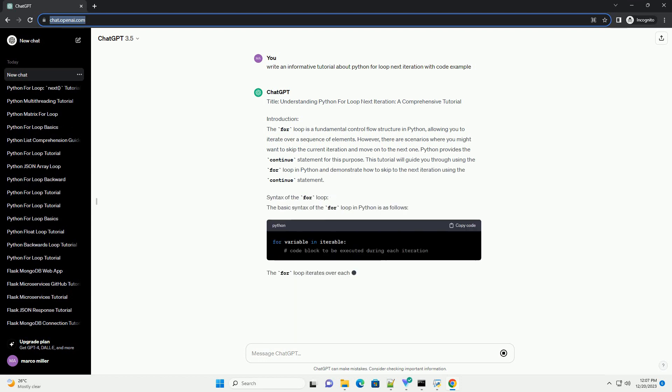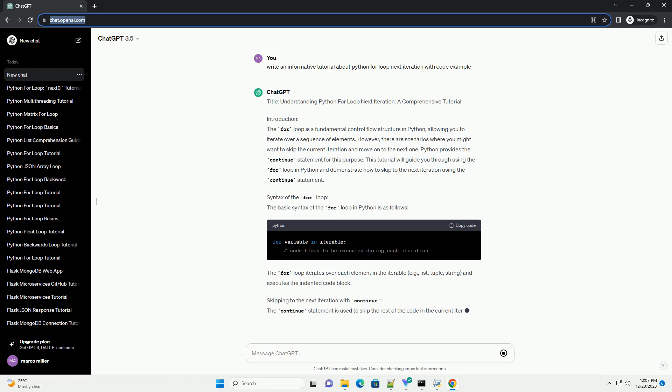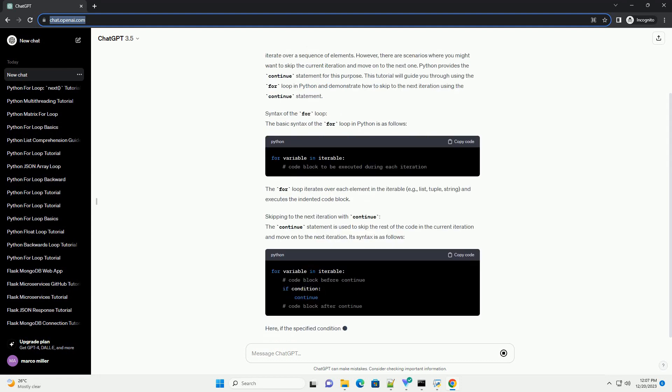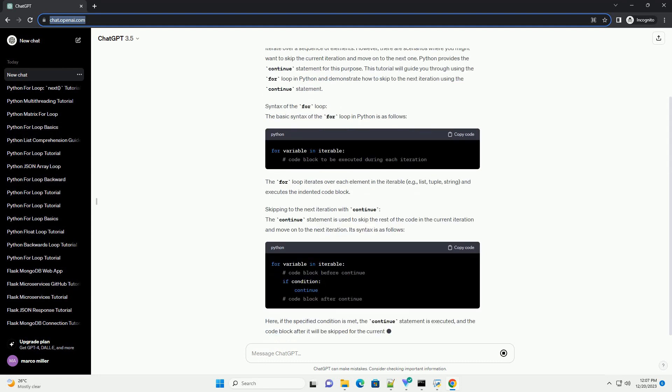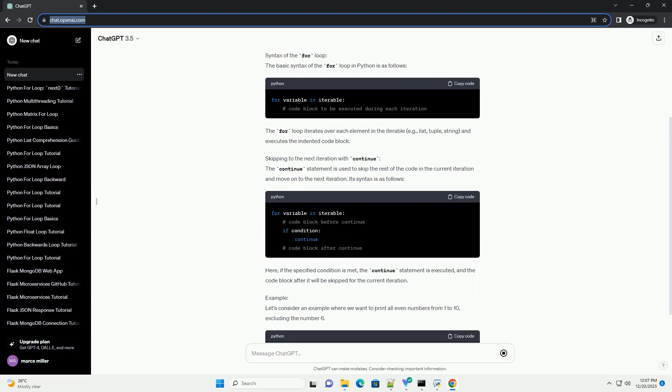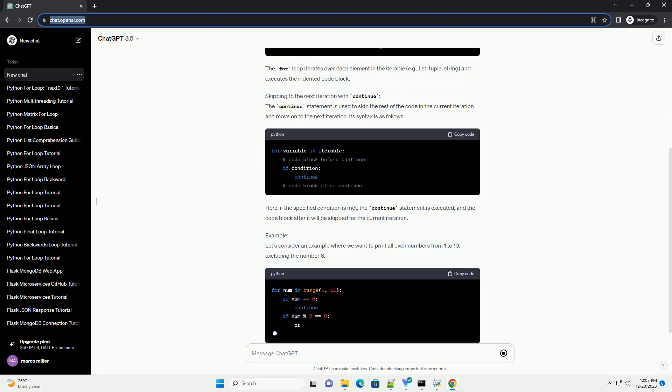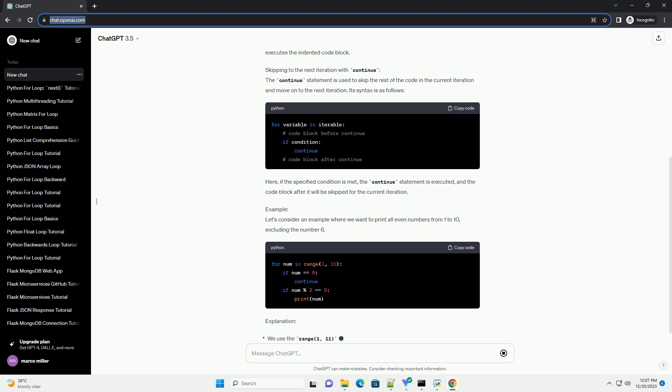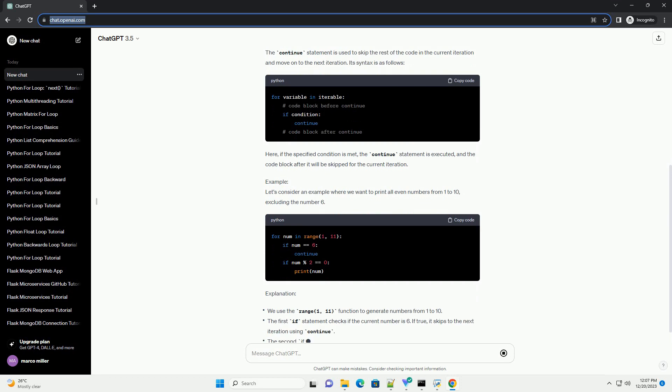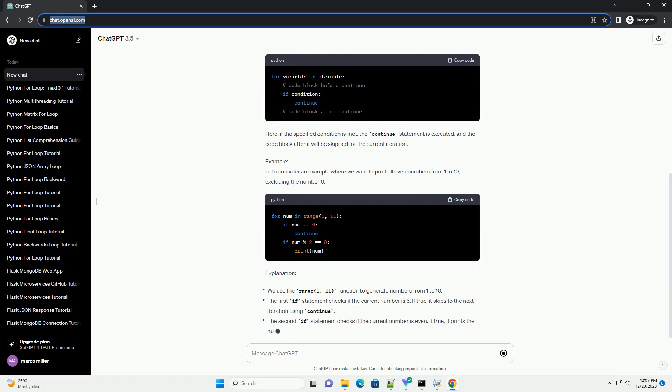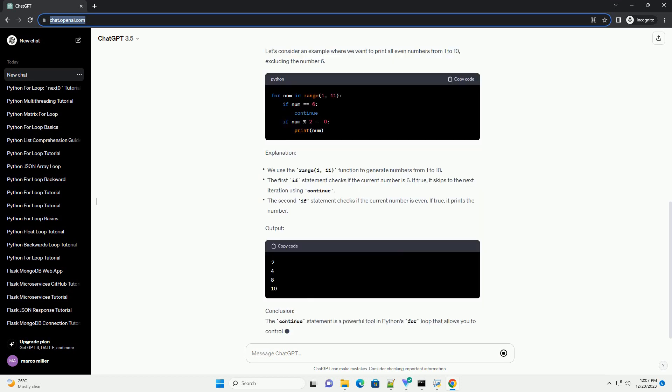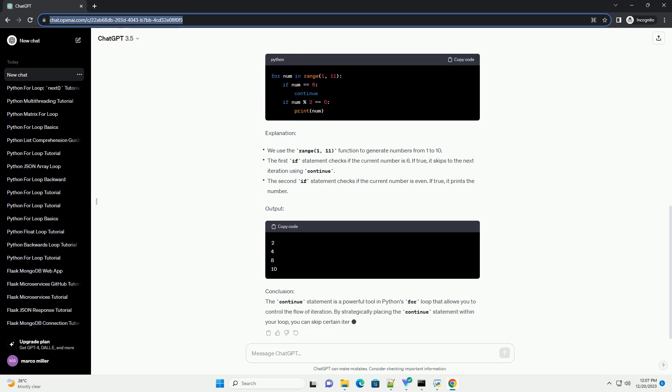Introduction: The for loop is a fundamental control flow structure in Python, allowing you to iterate over a sequence of elements. However, there are scenarios where you might want to skip the current iteration and move on to the next one.